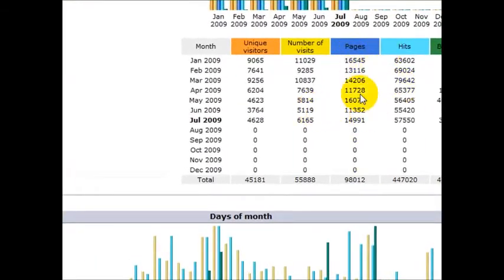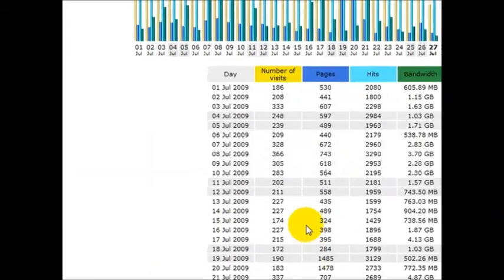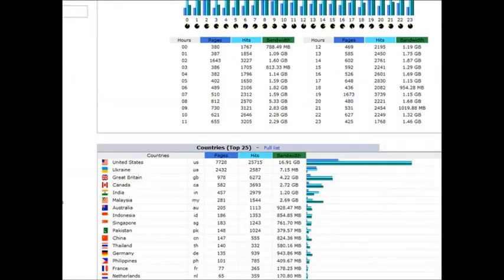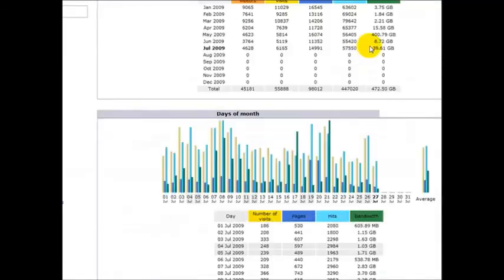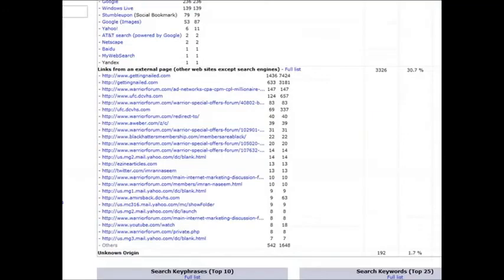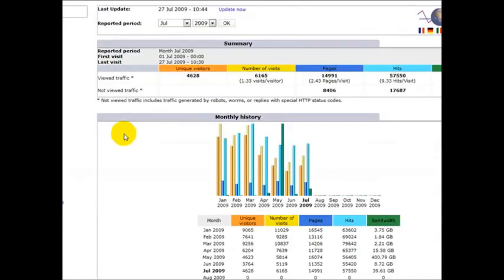This is how many times your website has been loaded. So what you need to do is log on to your control panel and go on all stats. Thank you very much for watching this video.